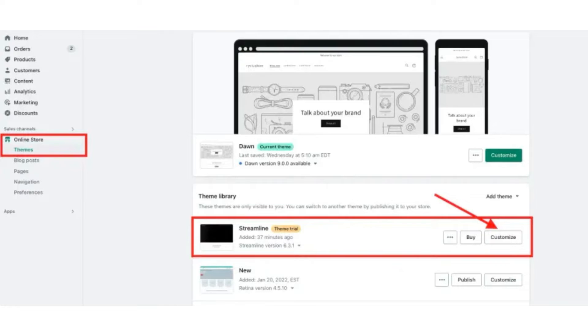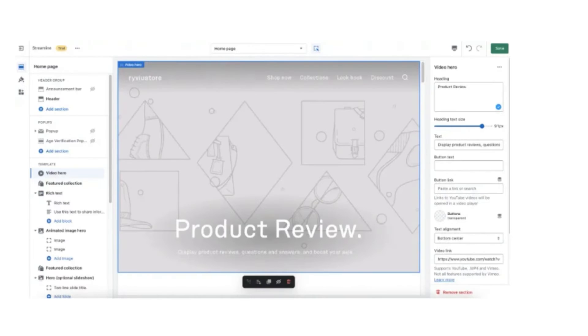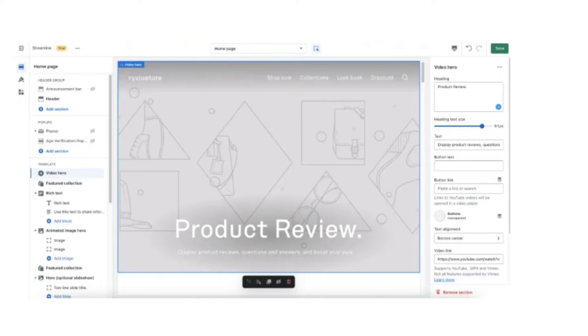So after you have bought the theme, I can show you how to customize it. You can preview and customize the theme by choosing an action you want to perform with it. So here is the customization screen.